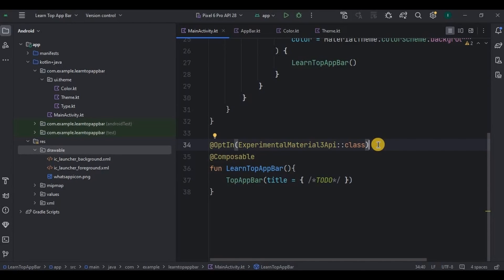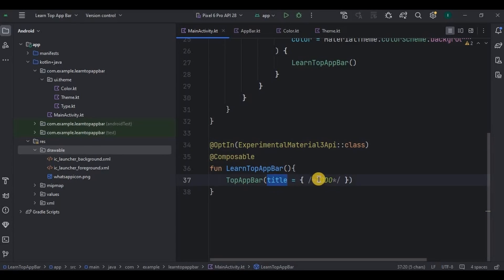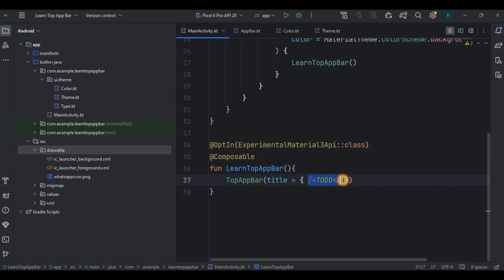Next, as I said we can add multiple parameters. So first is the title, means app's name, which I will give it here as WhatsApp.